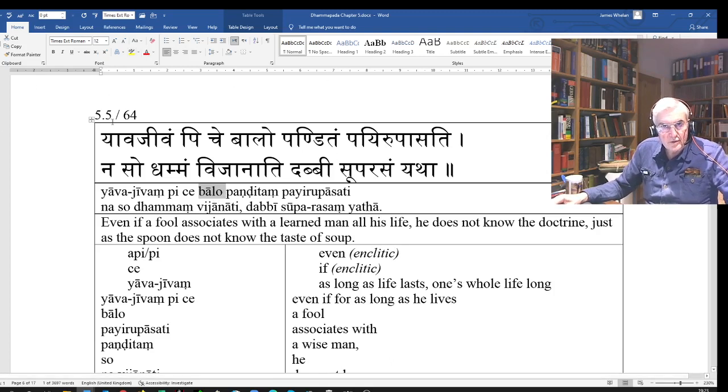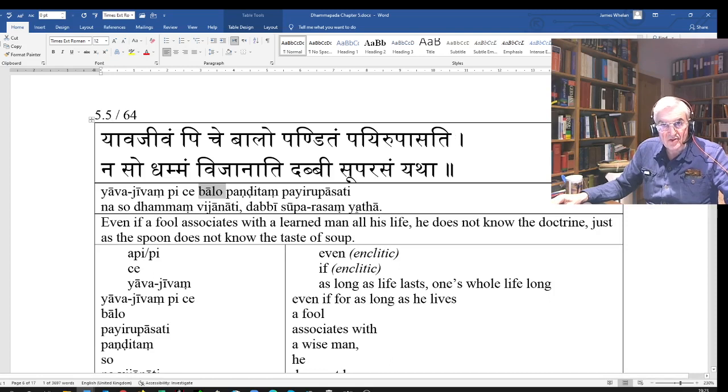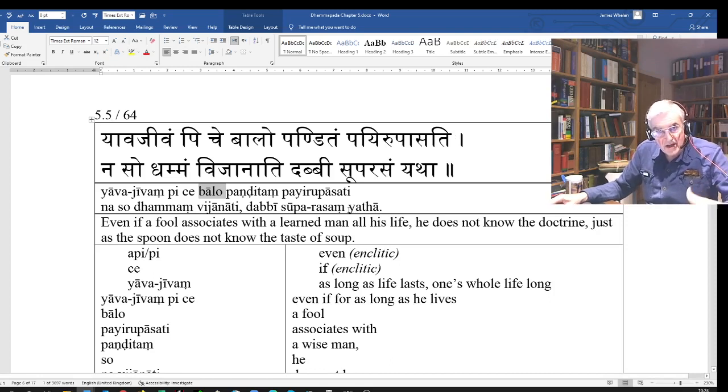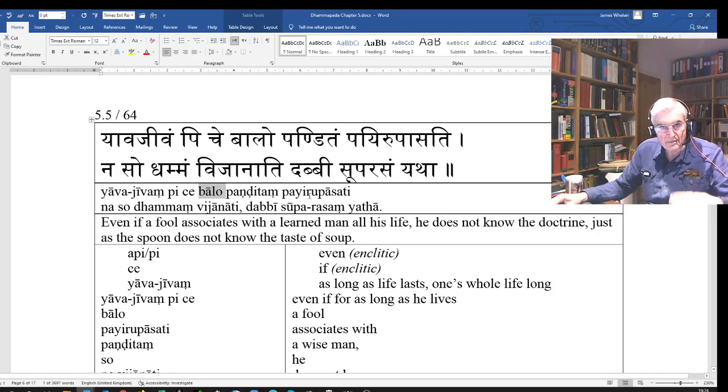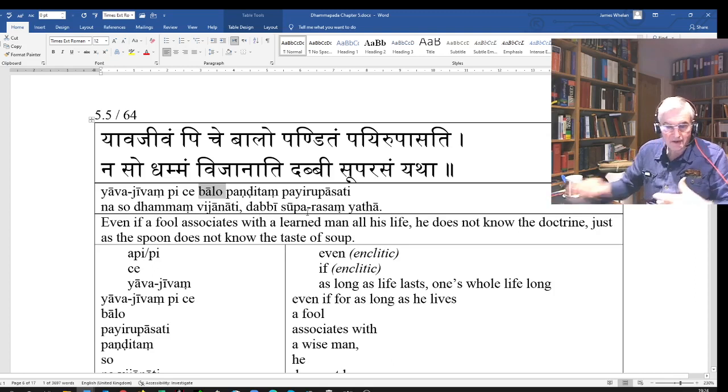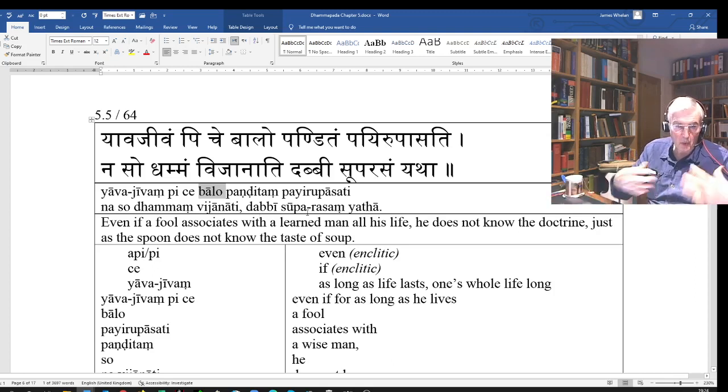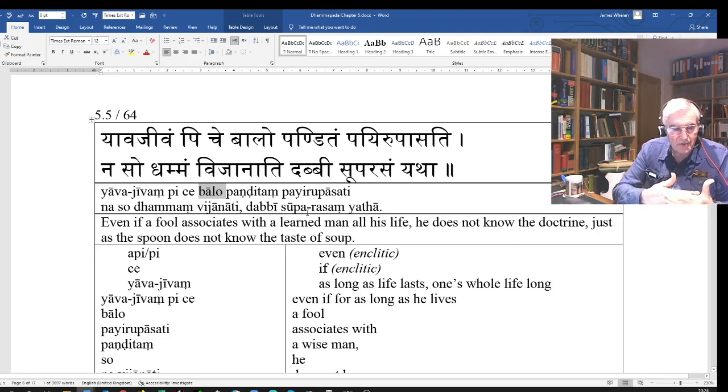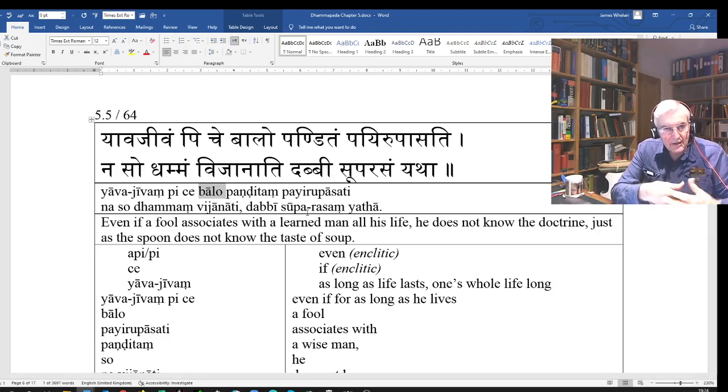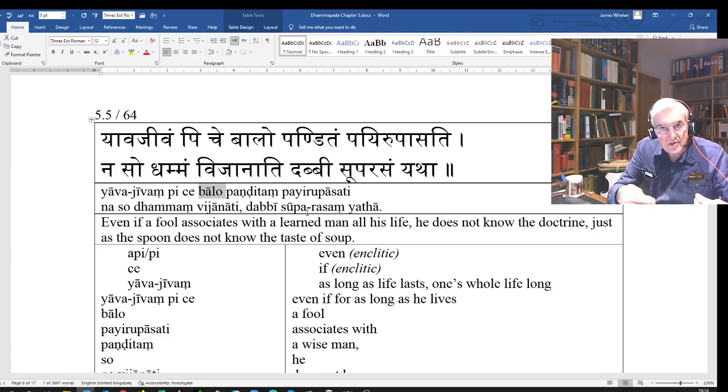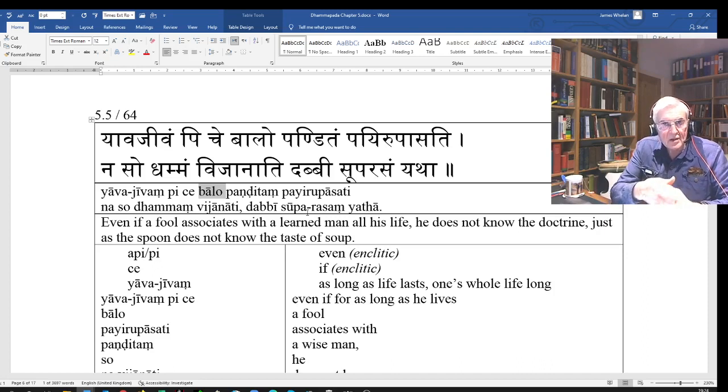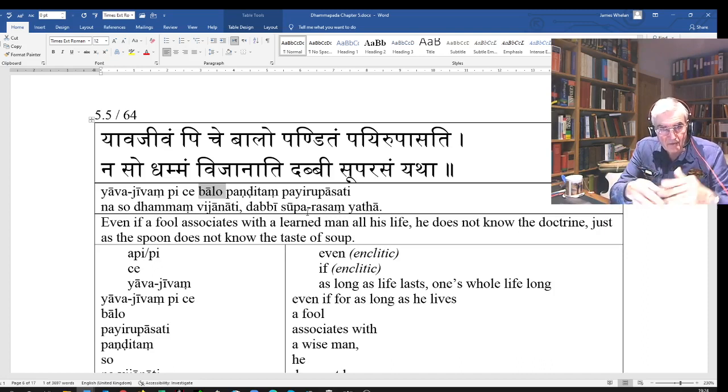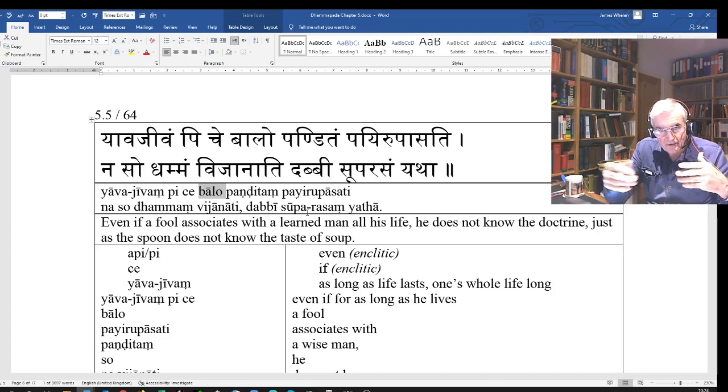Dhabhi suparasam yata. Yata means 'as' or 'just like' - it's often used in similes. Just as the spoon the taste of soup, meaning just as the spoon, however long it's with the soup, it will never know the taste of the soup.